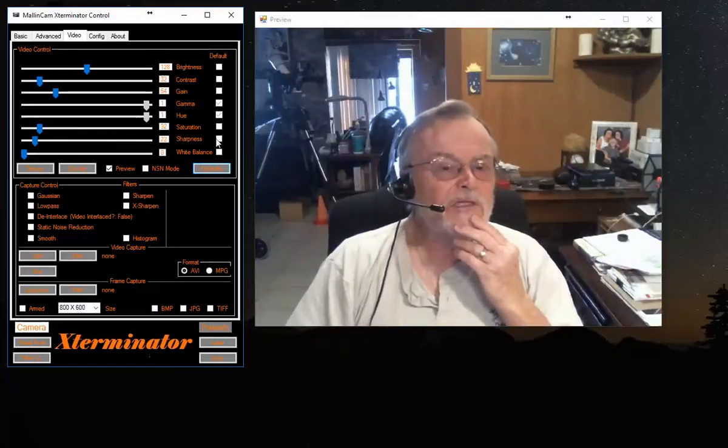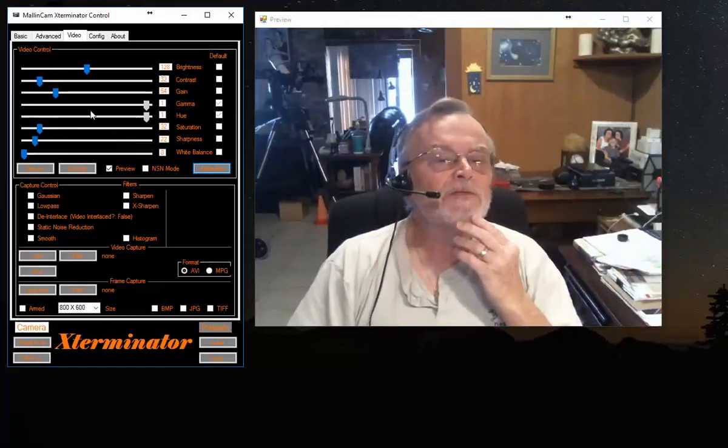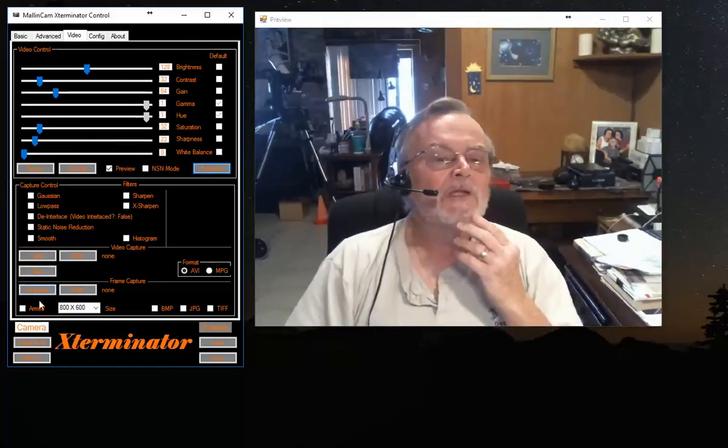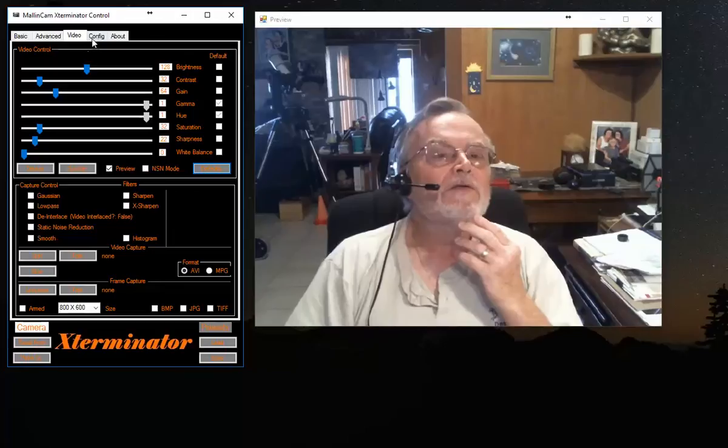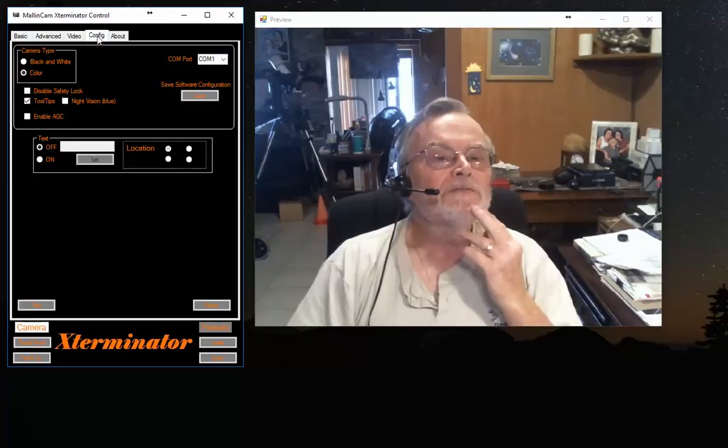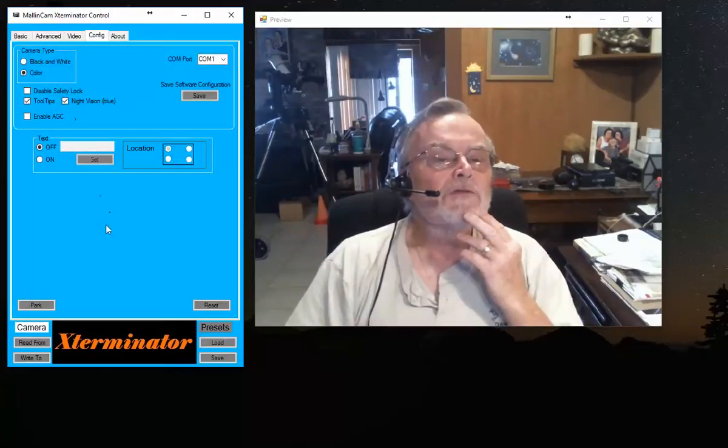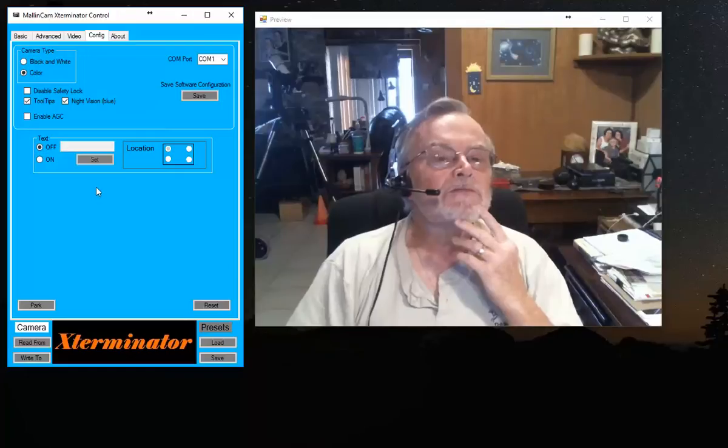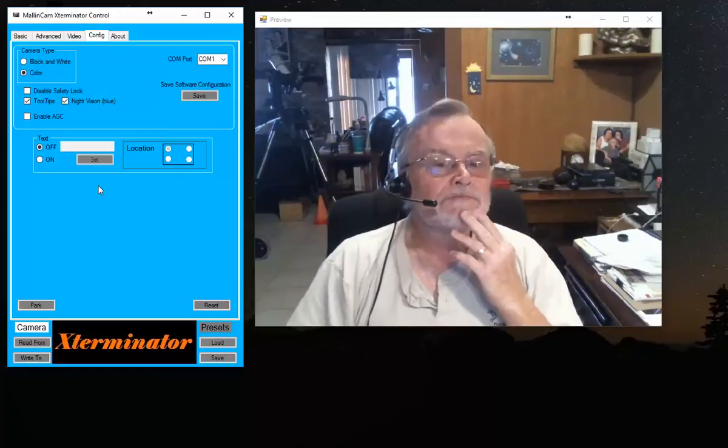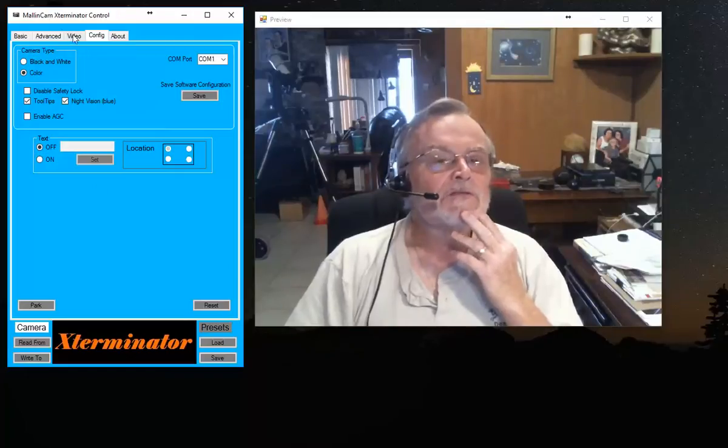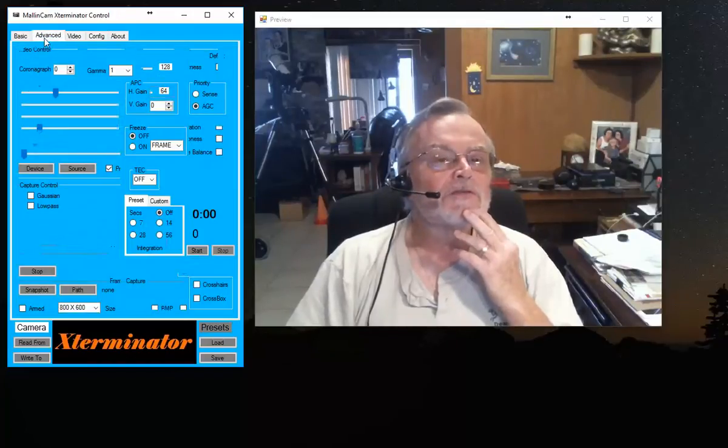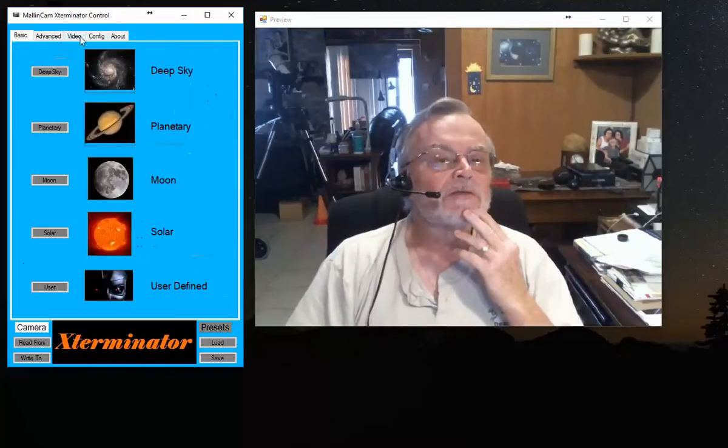If you don't like the appearance of the black, you can go to Configure and go to the Night Vision Blue, which is the one I generally use. So that just changes the basic layout.